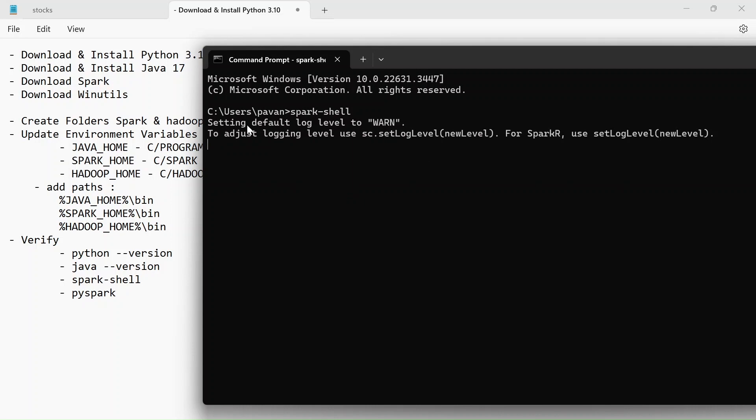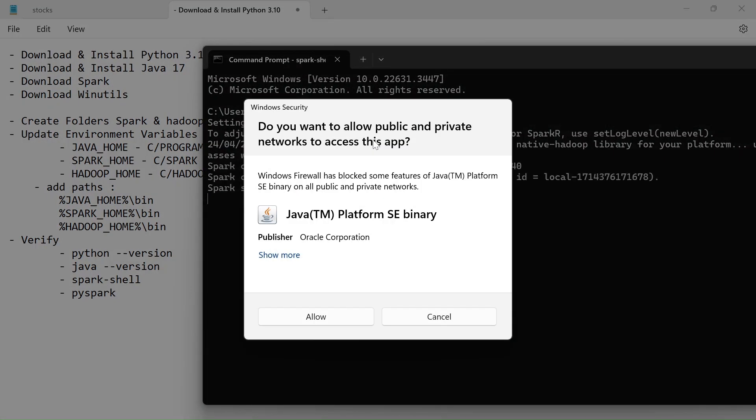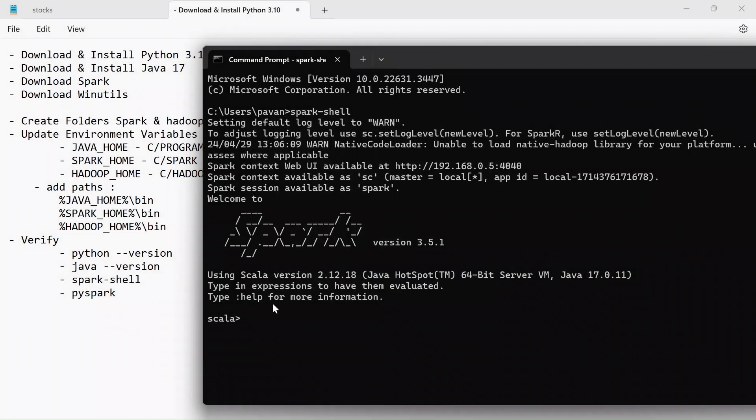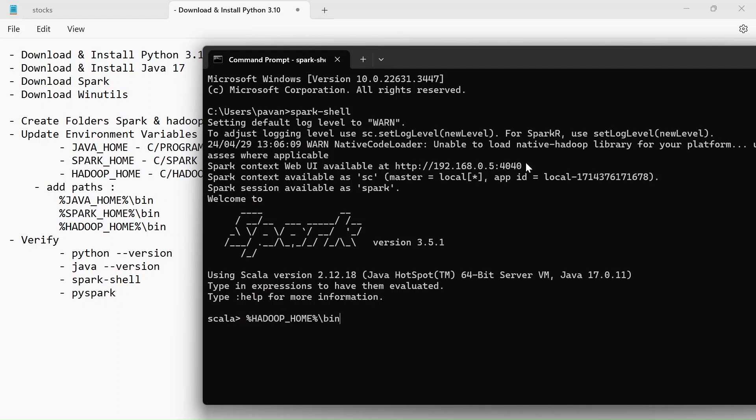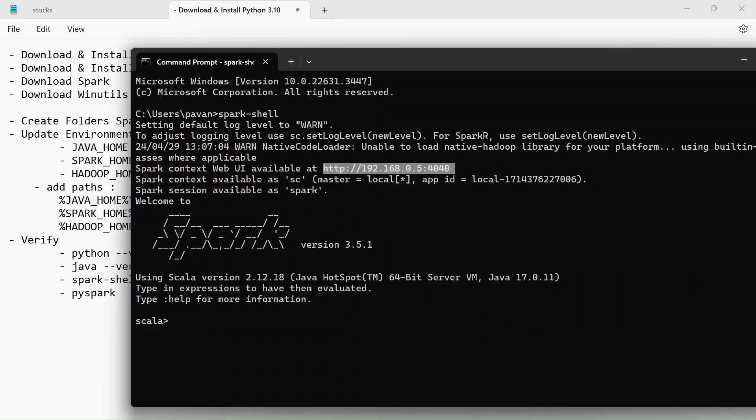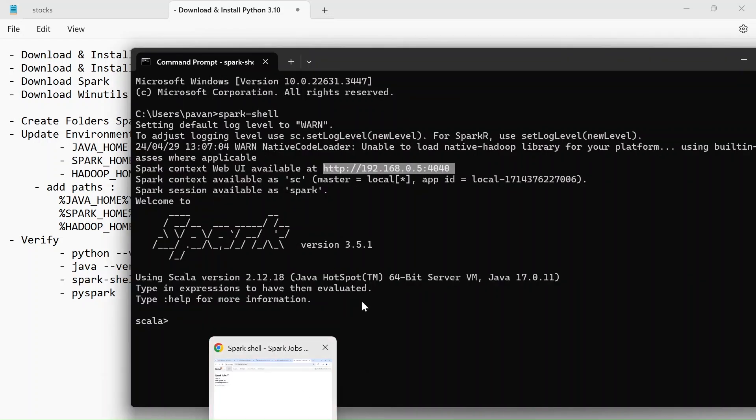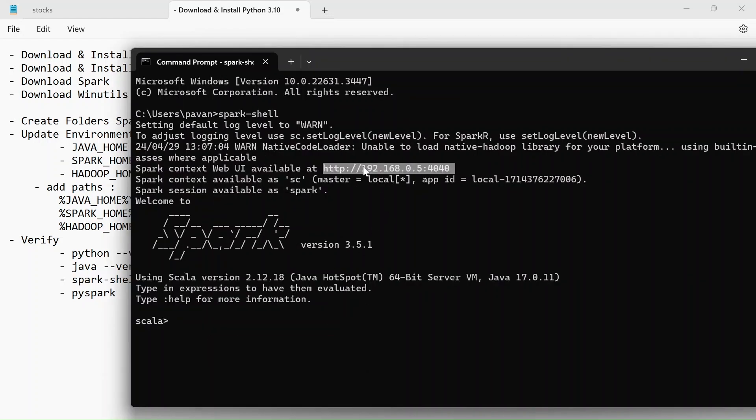So if you have the previous instance of command prompt open just close that and open it again. So our spark cluster is starting. So if you get a window like this just click on allow.